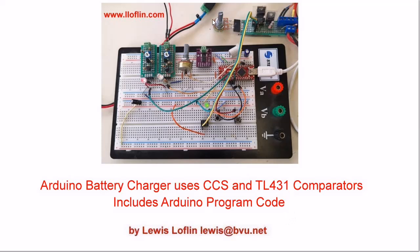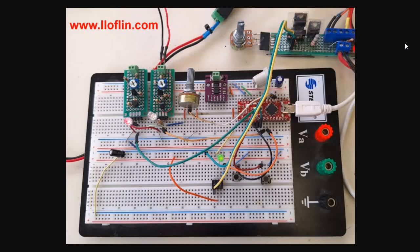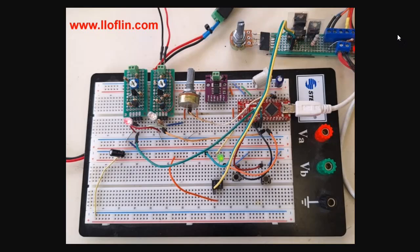All right, welcome back. We're going to be looking at an Arduino-based battery charger. I've done this in the past, but I've added some recent enhancements to the circuits, so let's get started. You can see the prototype unit in front of you: Arduino, typical pot, optocouplers between the constant current source and the Arduino for electrical isolation.